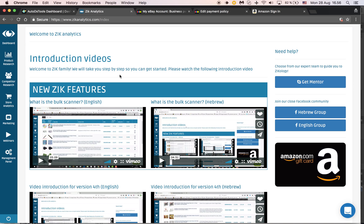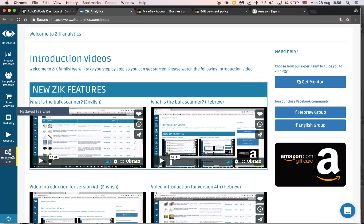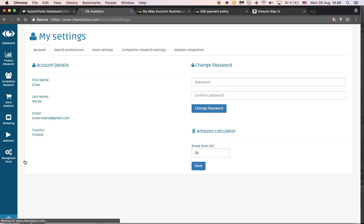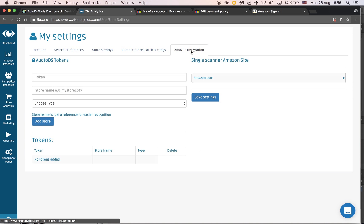How to integrate your ZIC together with AutoDS tools. I'm right here on ZIC. You need to go to management panel, my settings, and to the tab called Amazon integration.